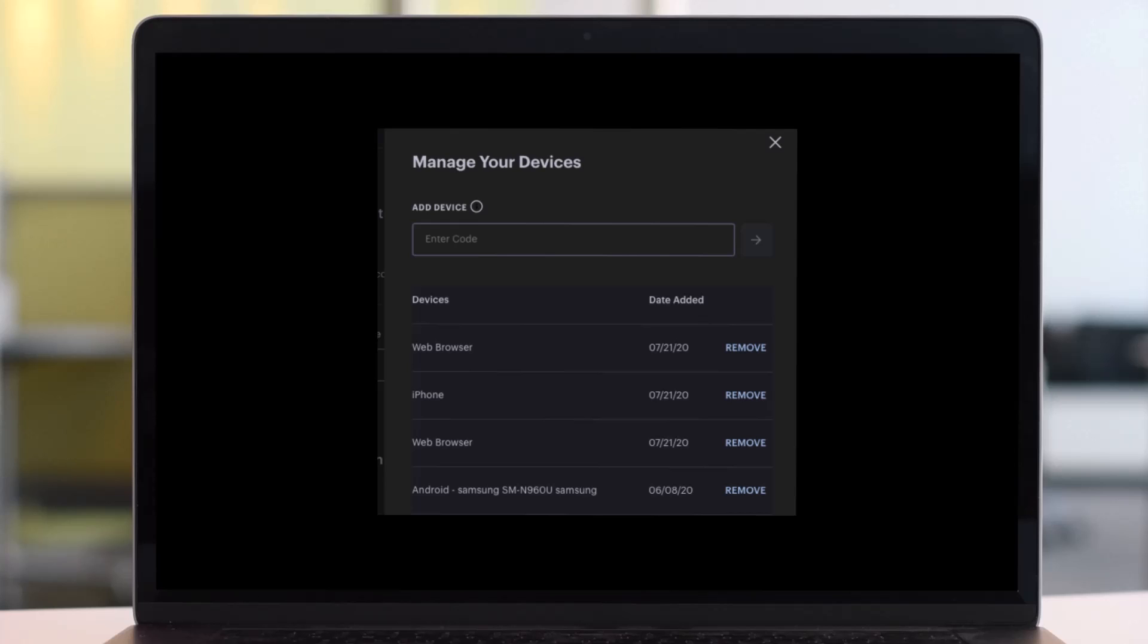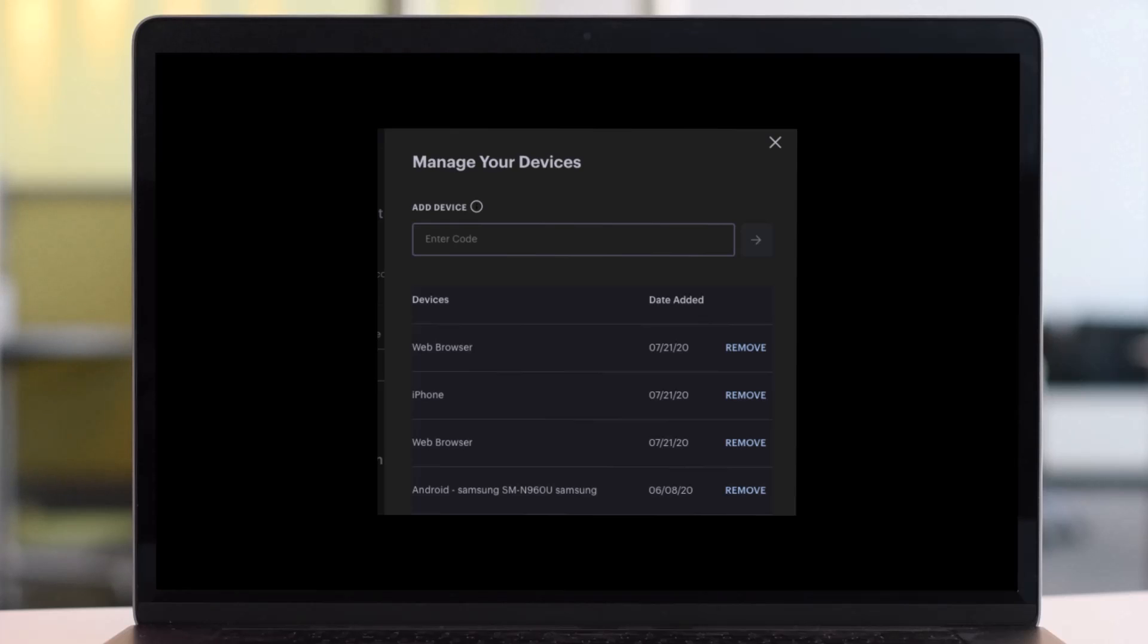Just click on the option called remove. Any devices that are unfamiliar or you know for a fact shouldn't be there can be quickly deleted by clicking remove located next to the specific device.